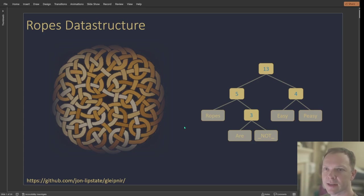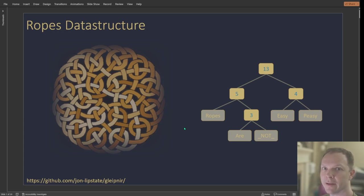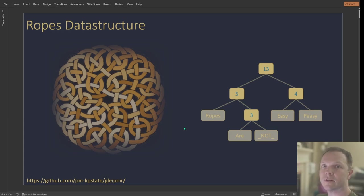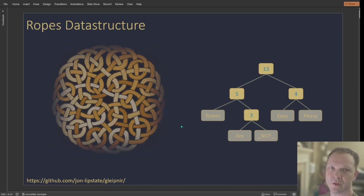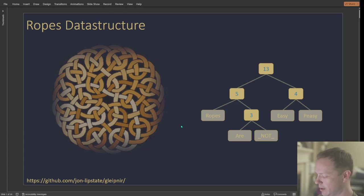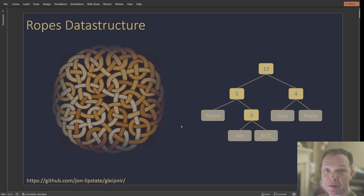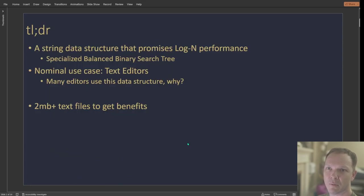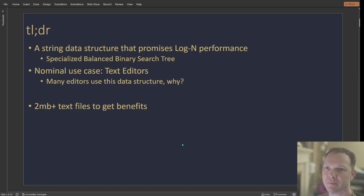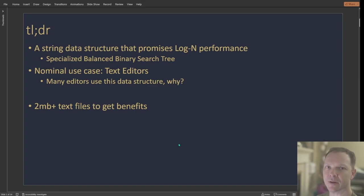I wanted to make a text editor and I had read that all of the good text editors use ropes, and yet everyone says they're really complicated, you should just use a gap buffer. And so I was like, well, I want to use the good data structure. Let's try it out. And so this kind of goes through what I went through and maybe helps you understand what ropes are and should you use them or not.